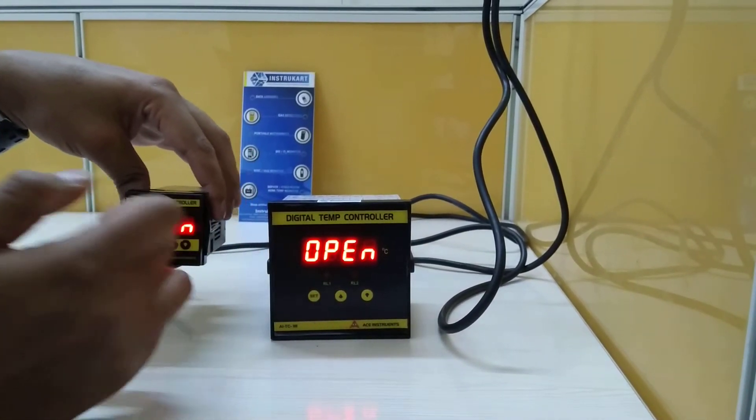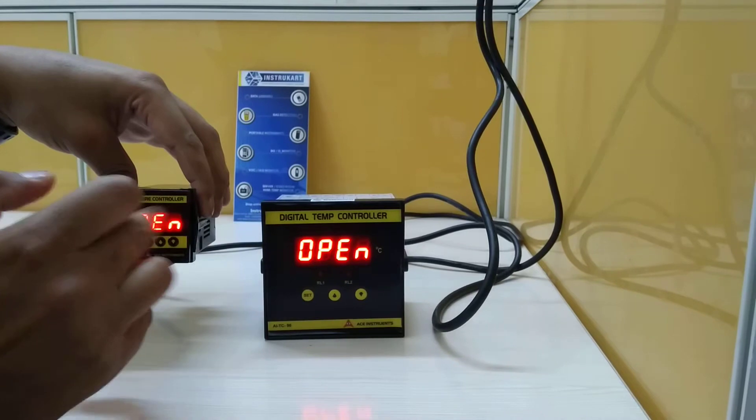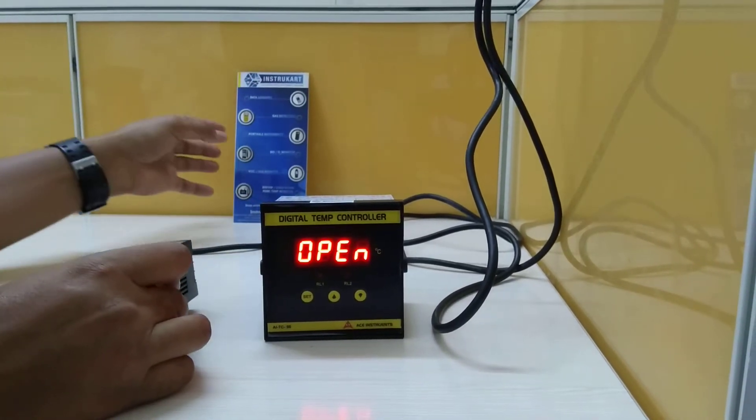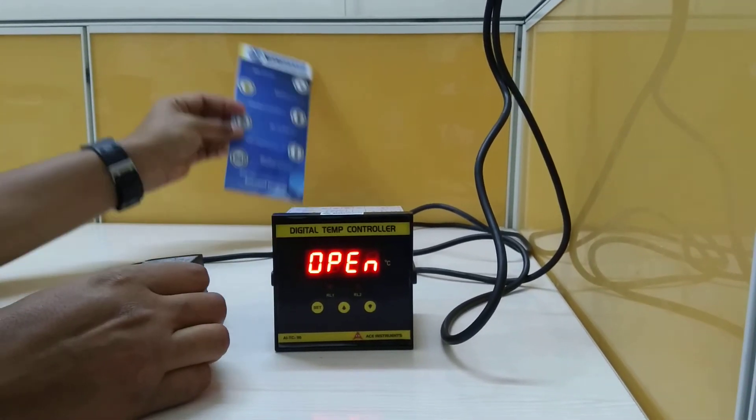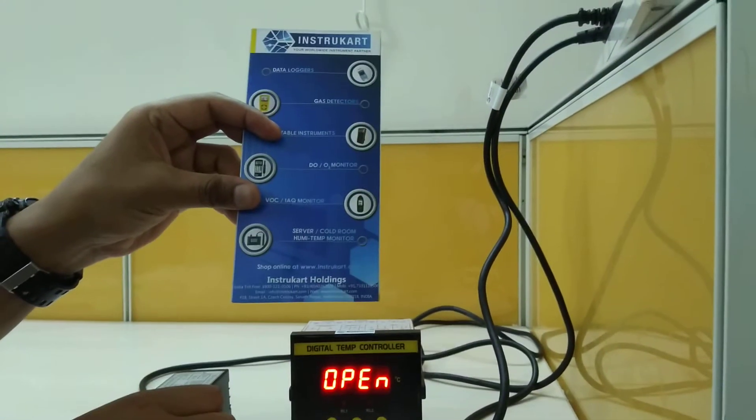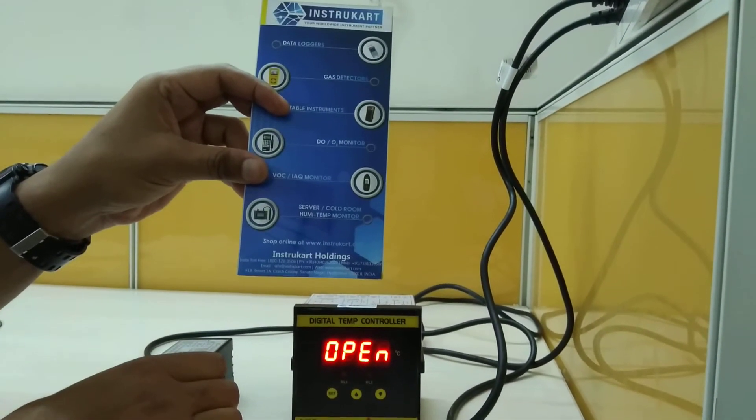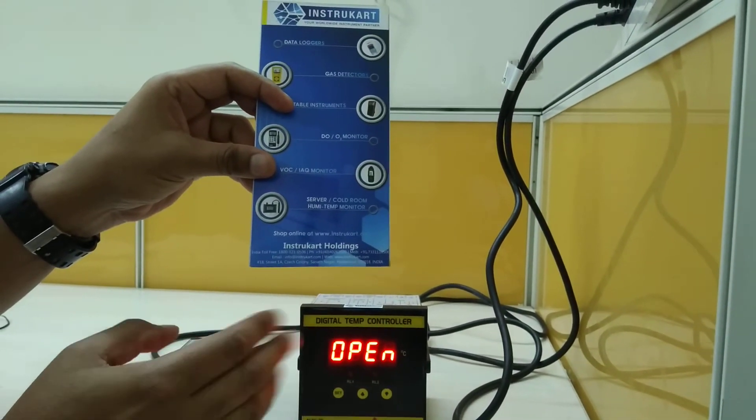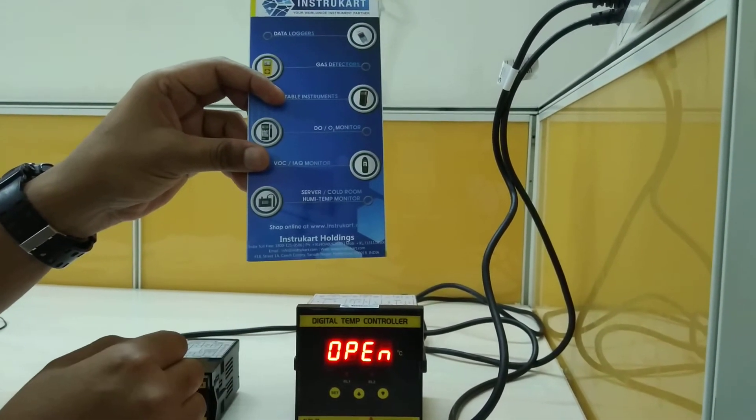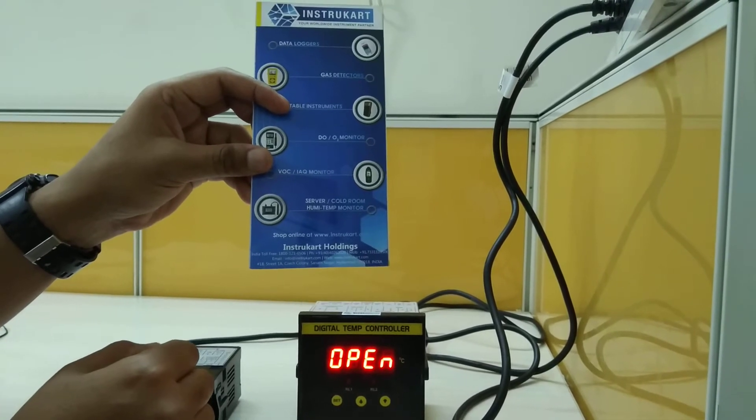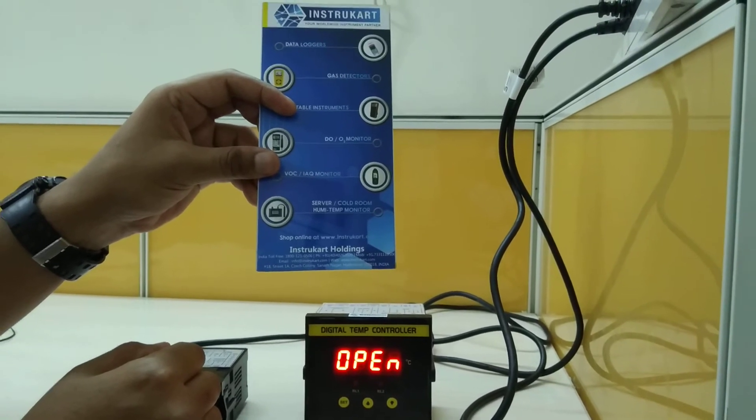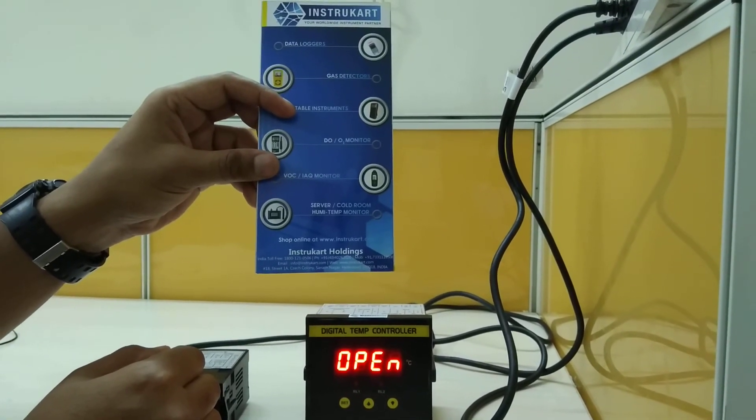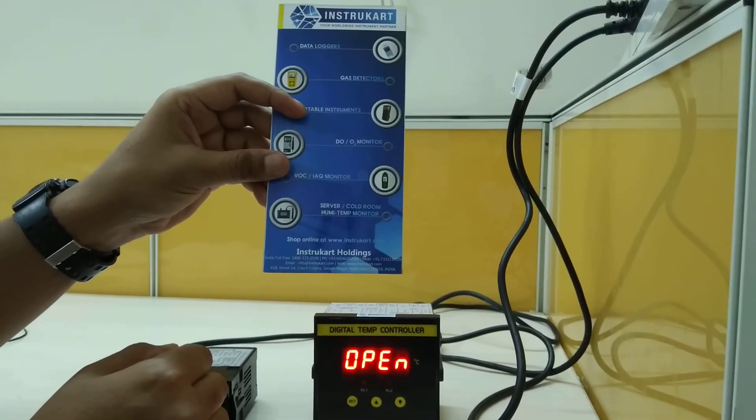For more information on this, we can log in to www.instrucut.com and browse over a variety of temperature controllers from AC Instruments and other brands. Thank you.